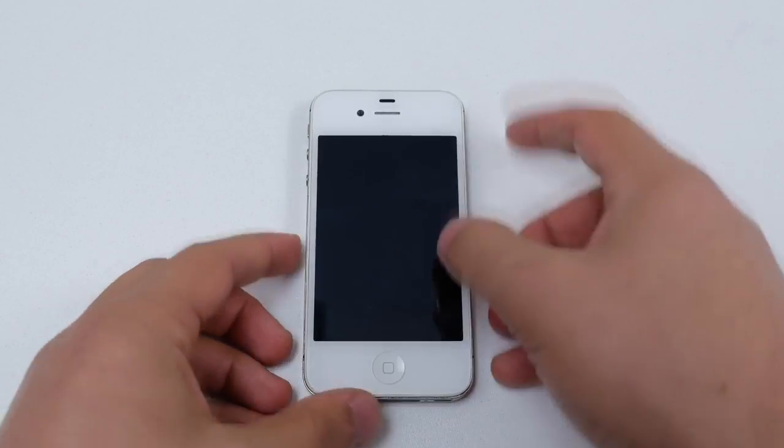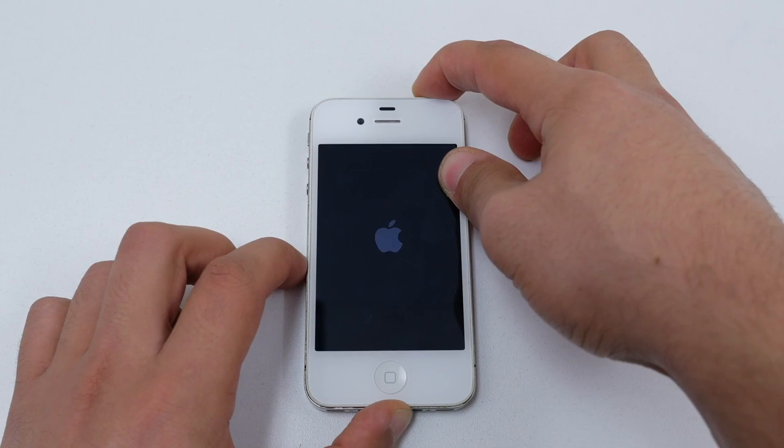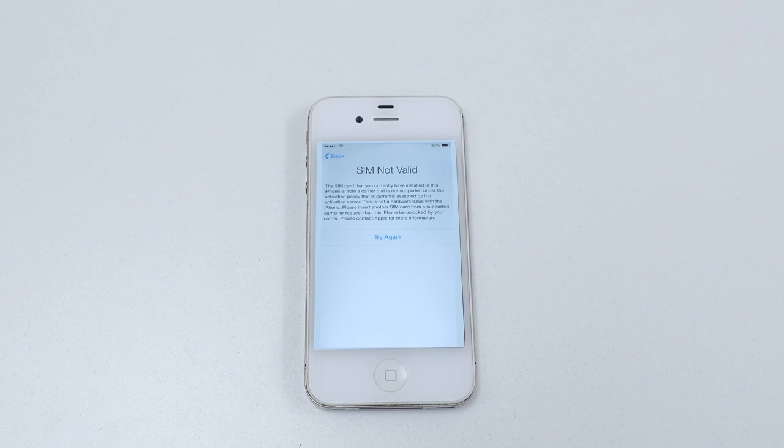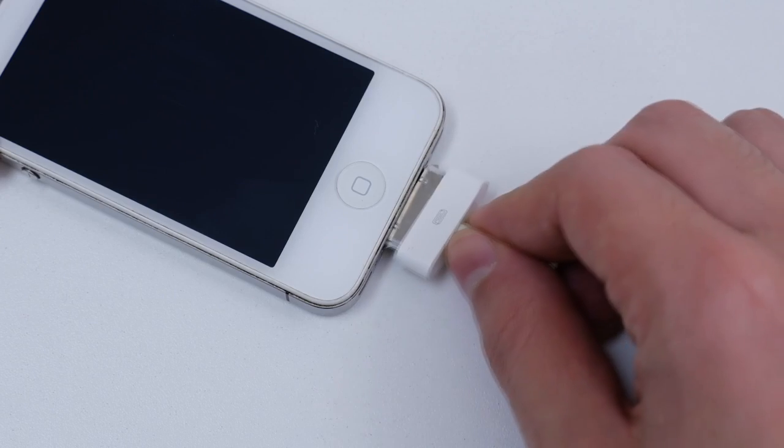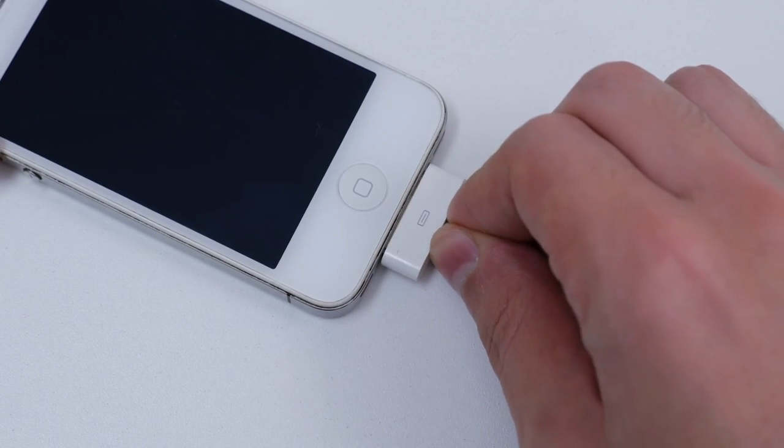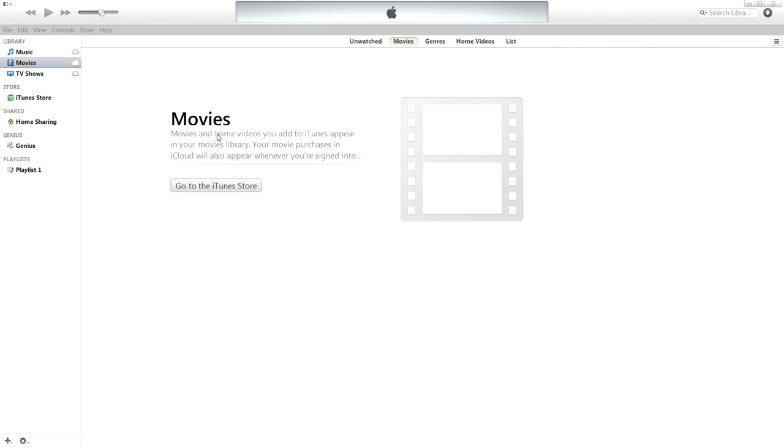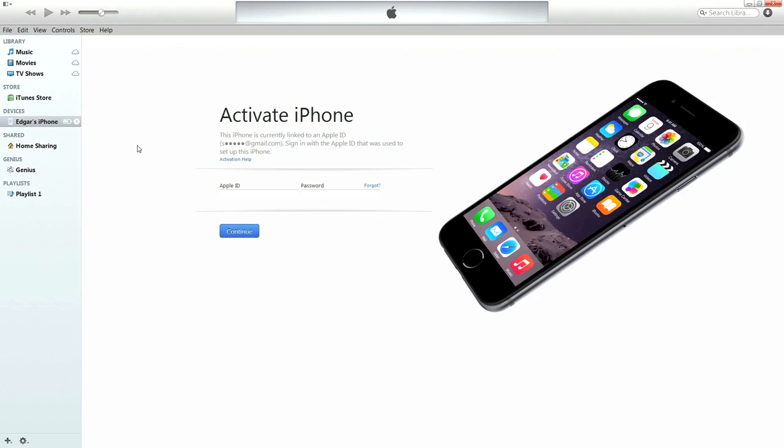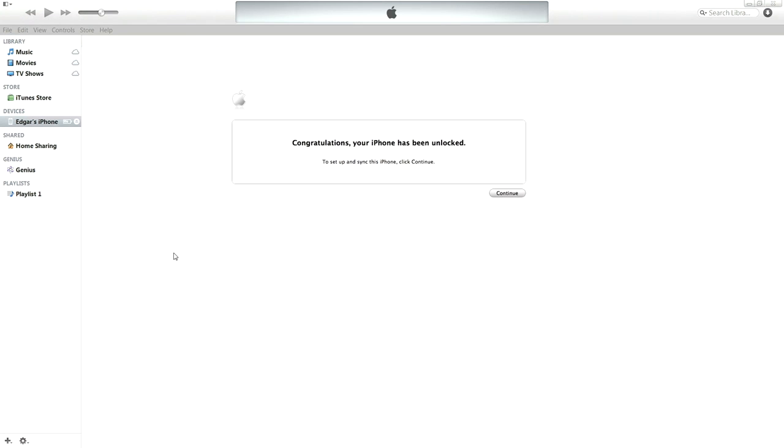You should get a sim invalid message as soon as it boots up which is fine. Next step is to plug in your iPhone to your PC and open up iTunes. It should automatically ask you to log in using your Apple ID and password. Once you log in a message will pop up congratulating you on unlocking your phone.